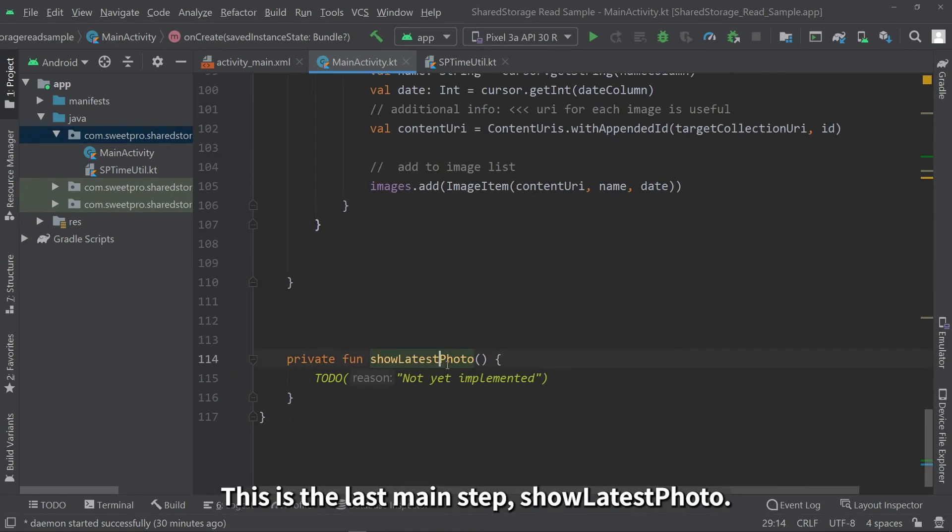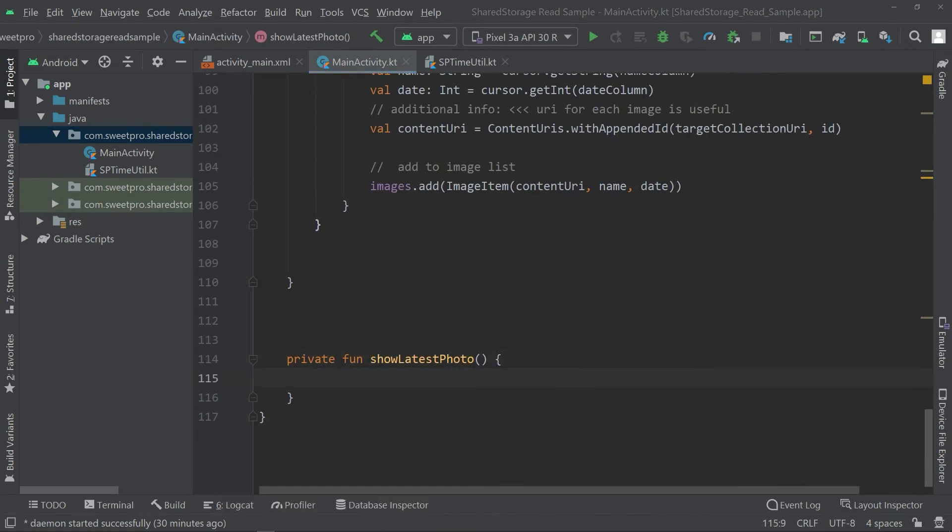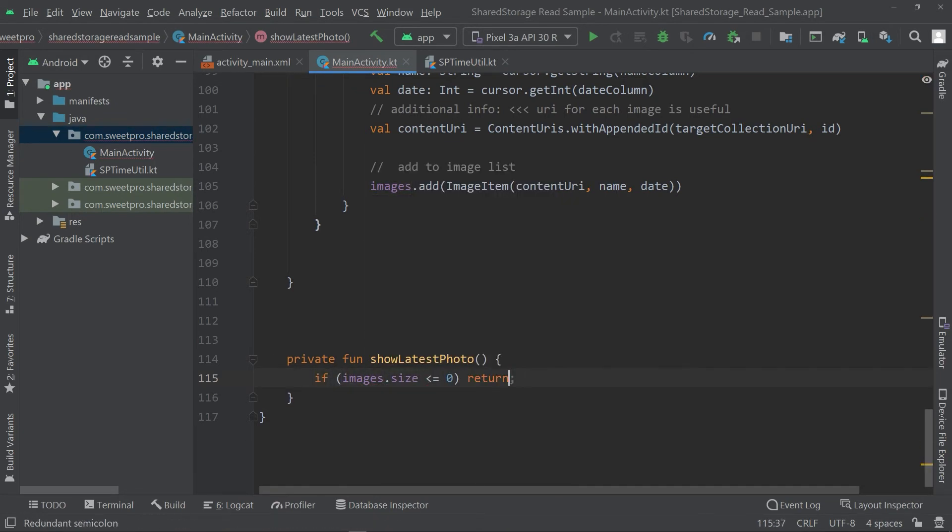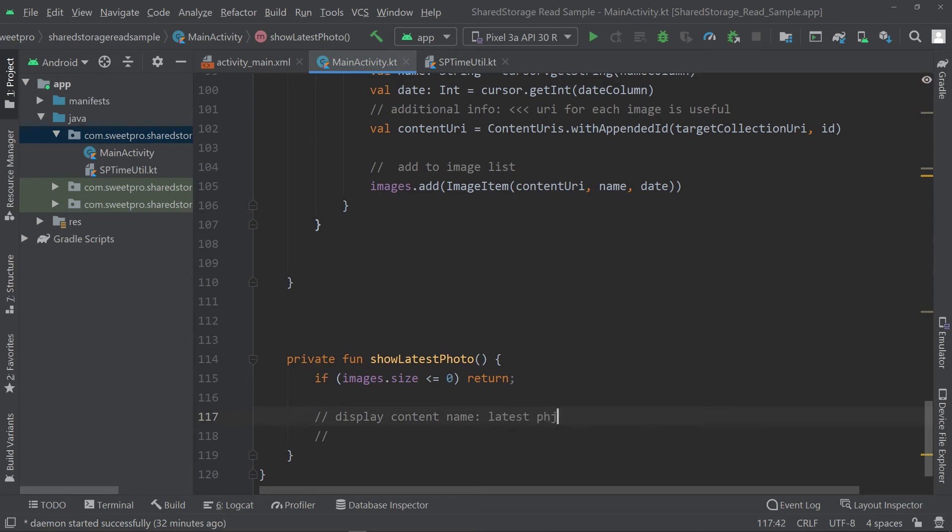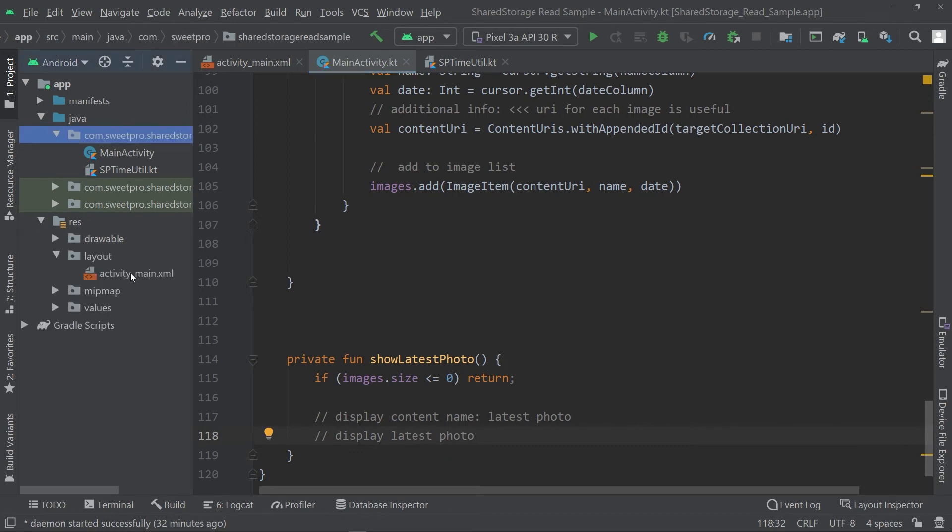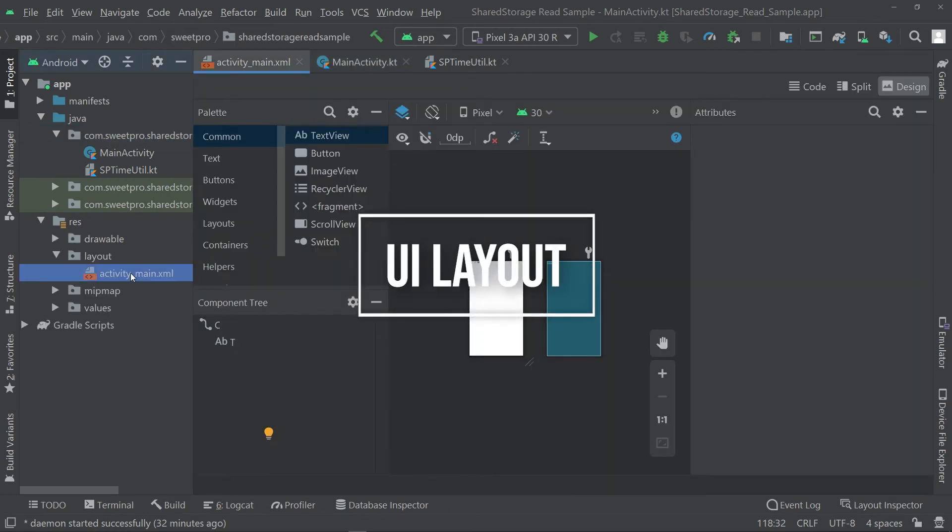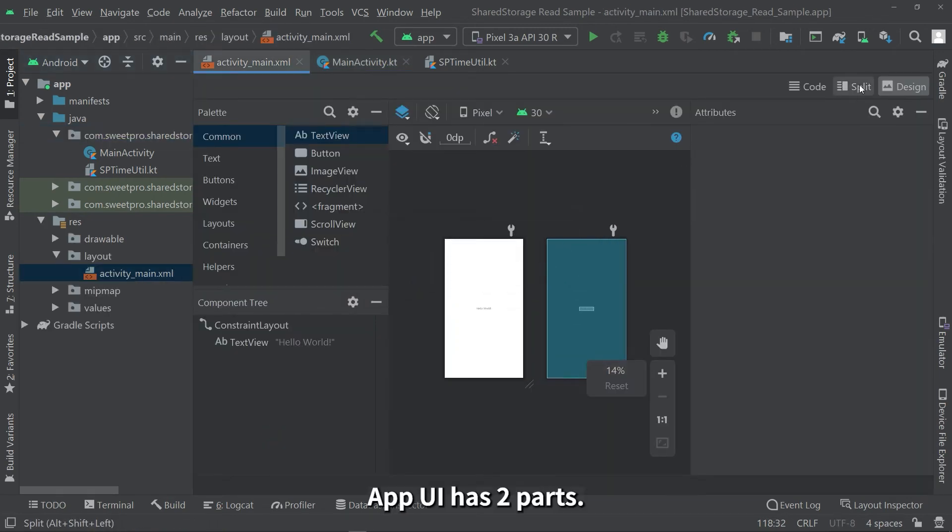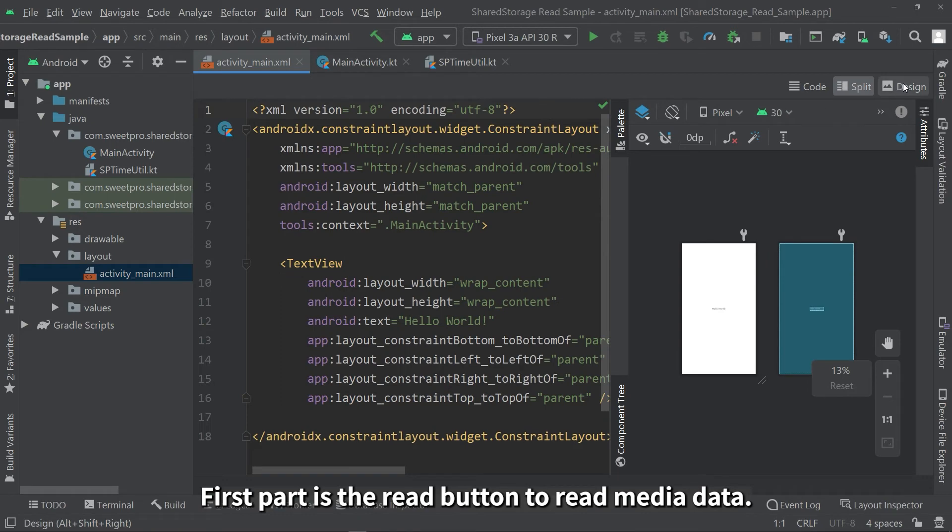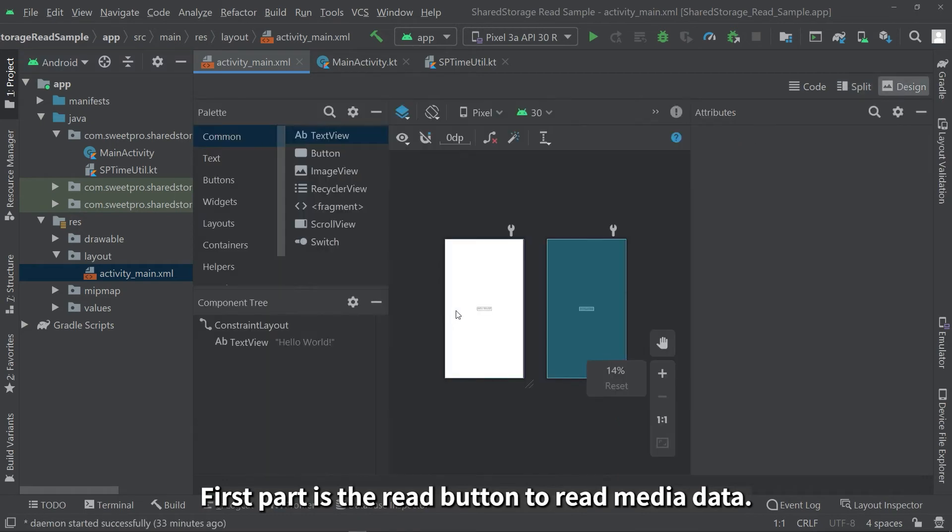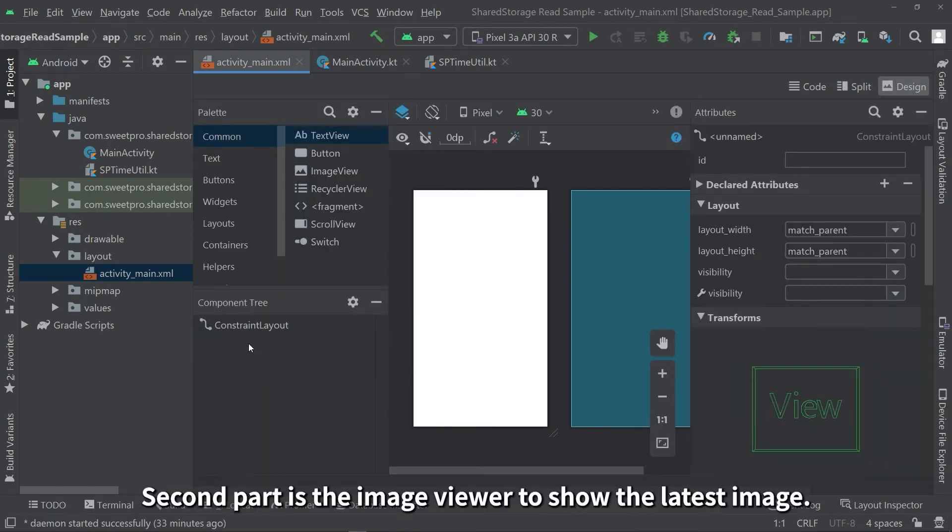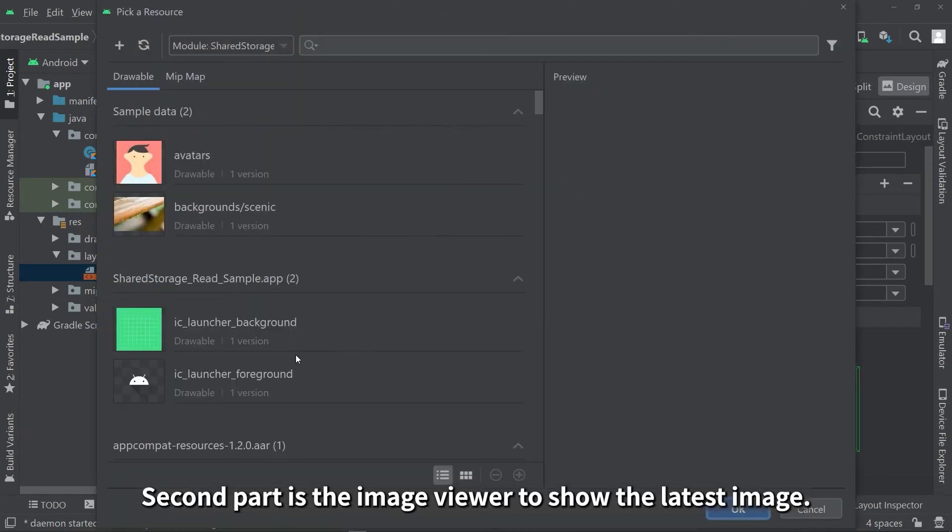This is the last main step, show latest photo. MUI has two parts. First part is the read button to read media data. Second part is the image viewer to show the latest image.